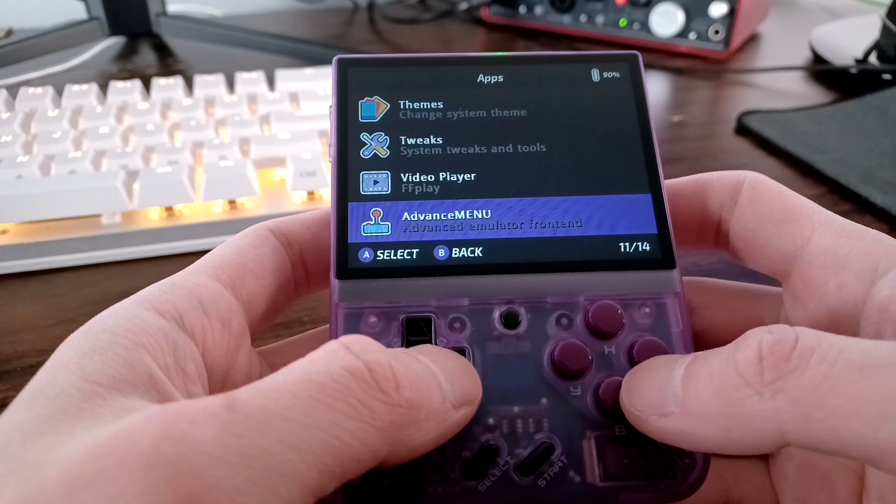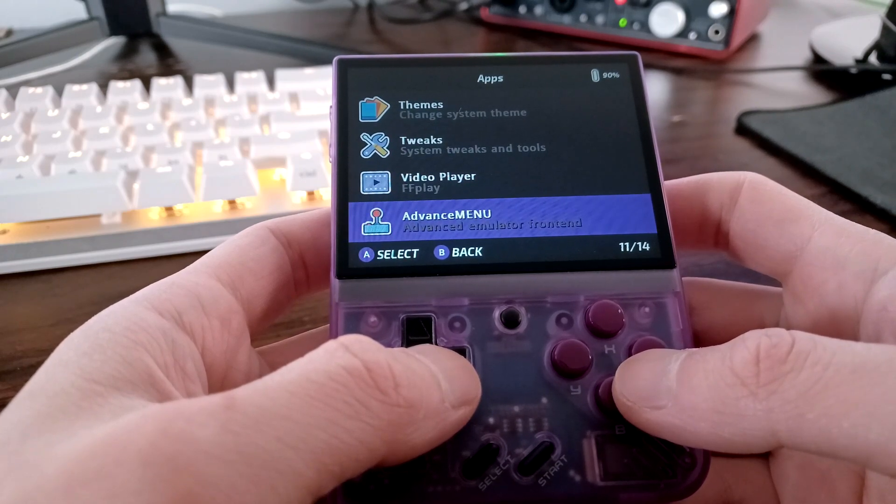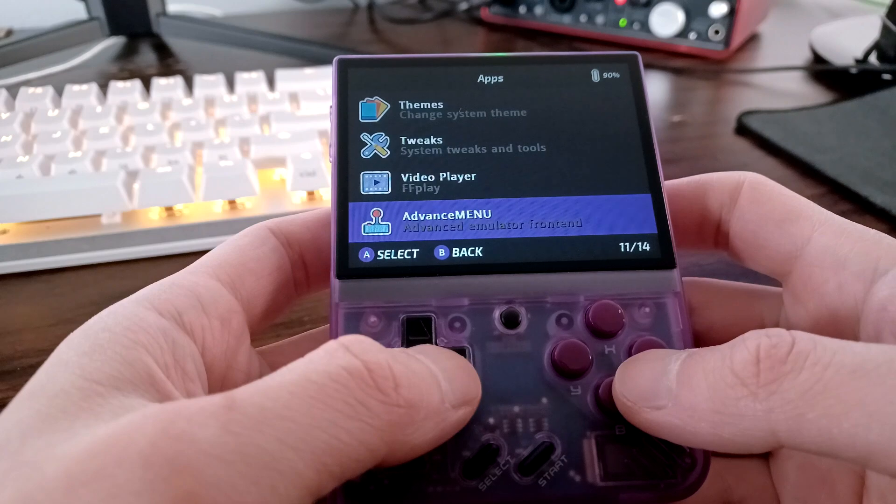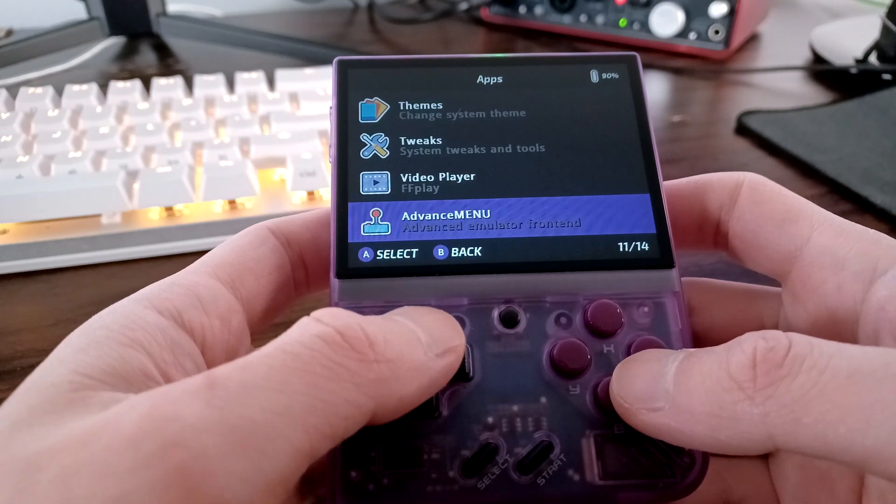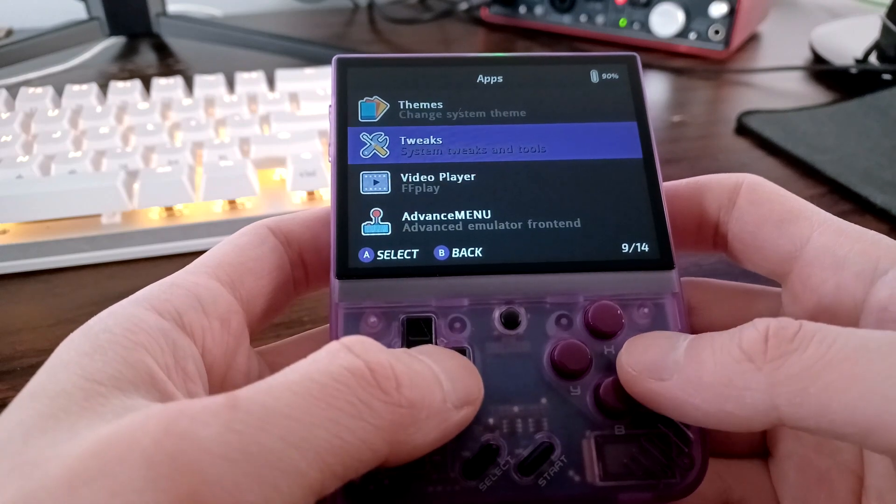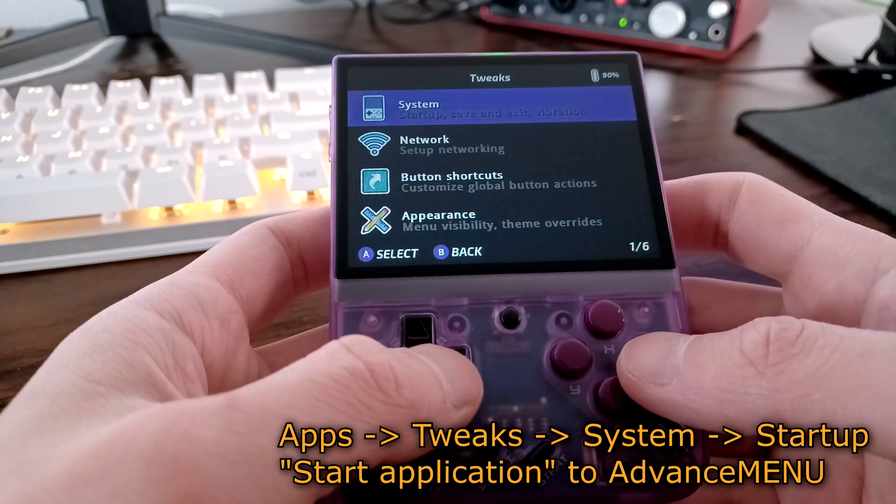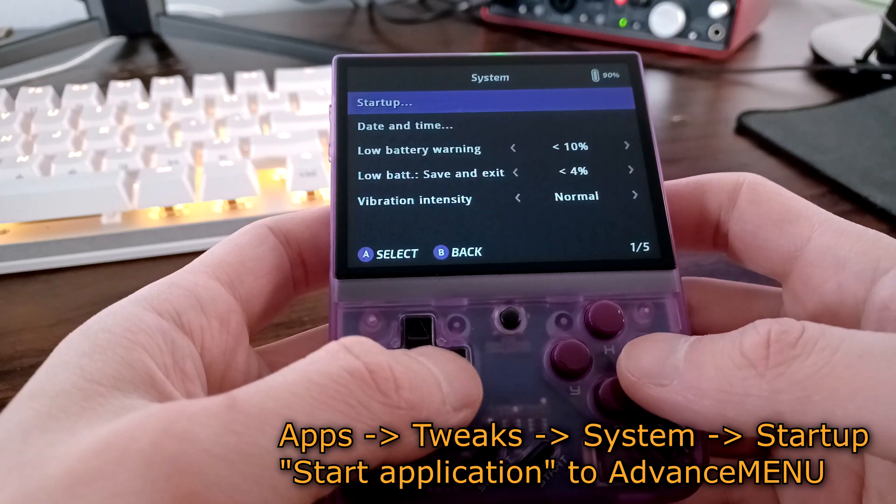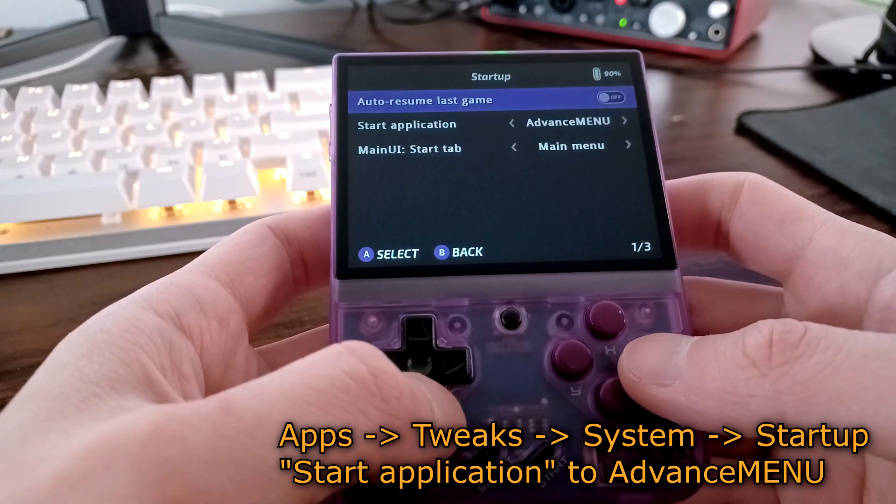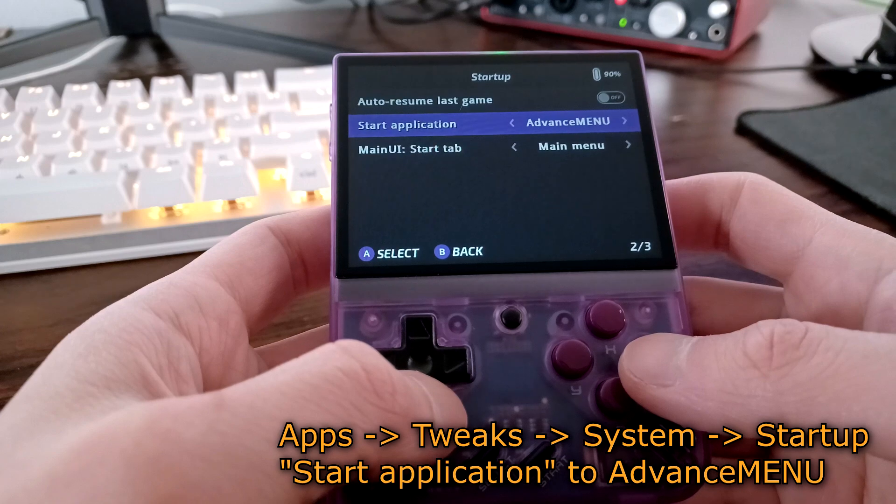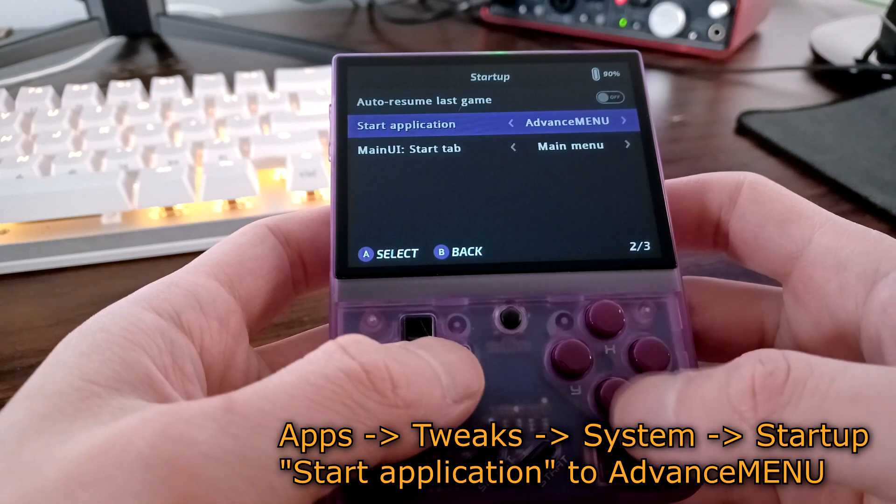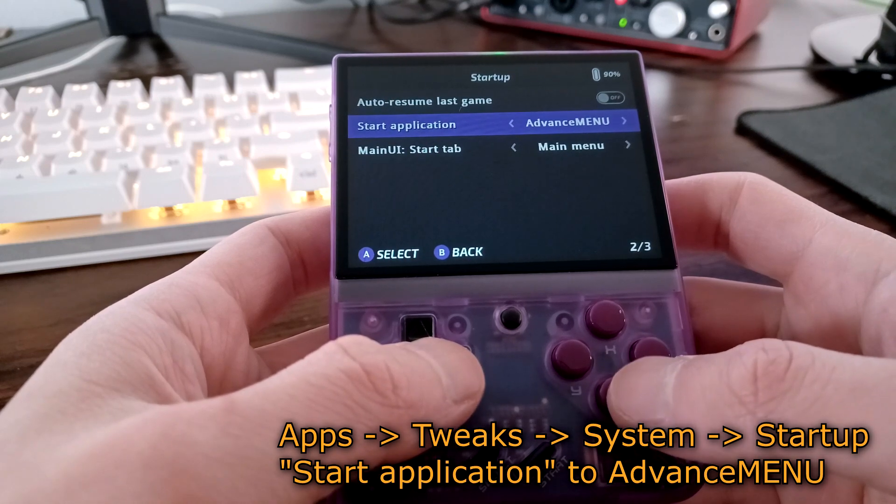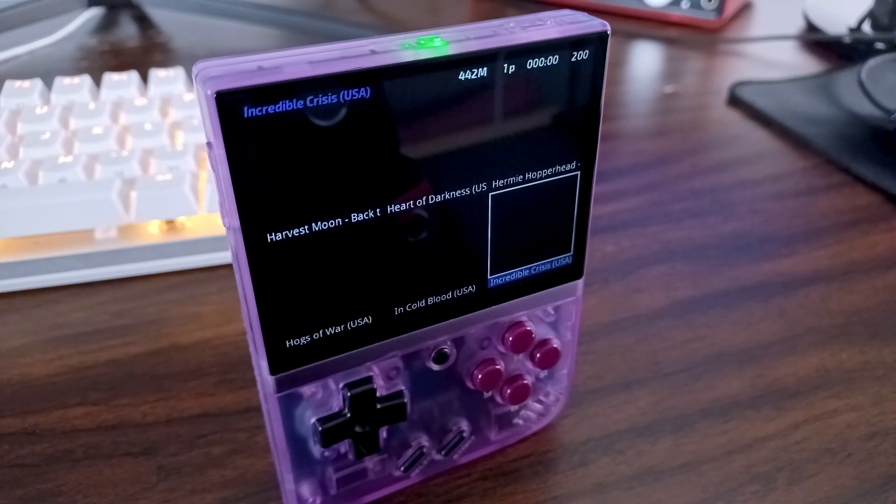If you really like Advanced Menu and want to boot directly into it every time you start your MIUI Mini, this is also very easy to do. We're going to go to the Tweaks app, navigate to System and then Startup. As we can see, here is an entry called Start Application. We're going to change this to Advanced Menu. Now, every time you turn on your MIUI Mini, it will boot directly into Advanced Menu.